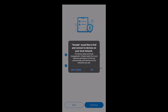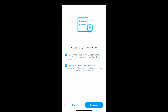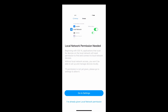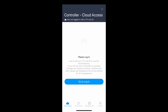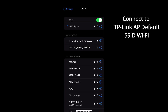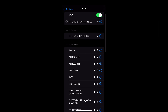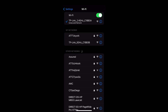Press OK to connect to nearby devices. Continue. The app will automatically enable local network permission so we can press on already given permission. From here, go to Wi-Fi settings on your phone and connect to the default TP-Link Wi-Fi SSID.